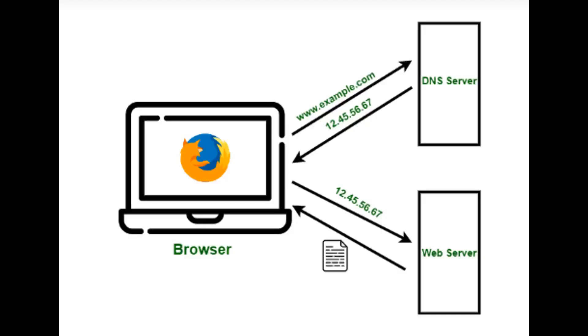The Domain Name System (DNS) is a system that translates human-readable domain names such as www.google.com into IP addresses that computers can understand.